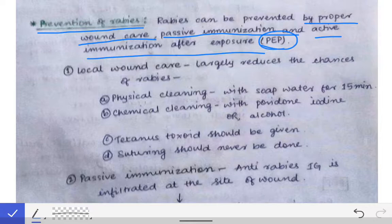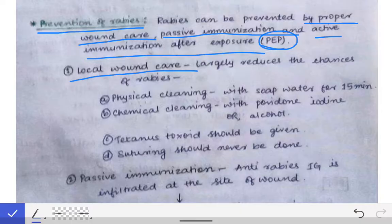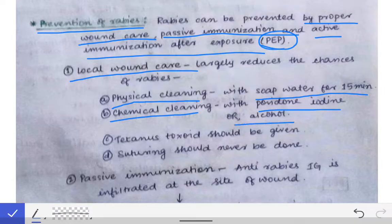Proper wound care, passive immunization, and active immunization should all be done together. Now coming to the local wound care. This local wound care will not completely eliminate the chance of rabies virus infection, but will largely reduce the chances because it removes the rabies viruses from the inoculation site. Local wound care is done by physical cleaning with soap and water for 15 minutes, and chemical cleaning with povidone-iodine or alcohol.